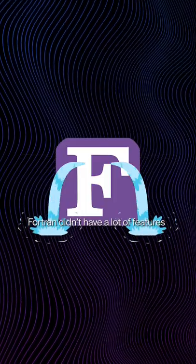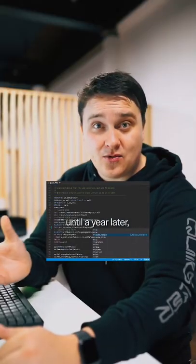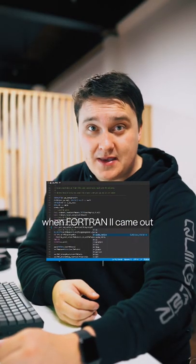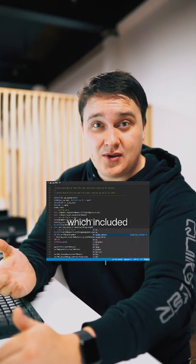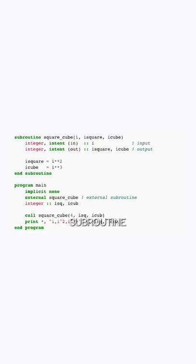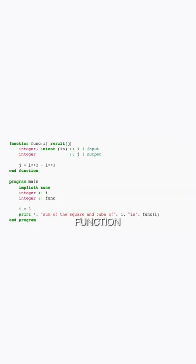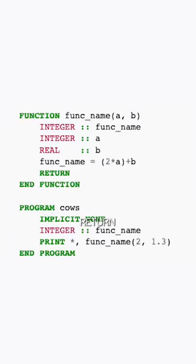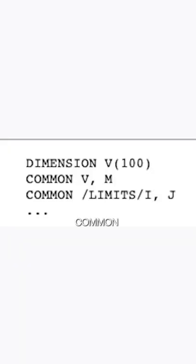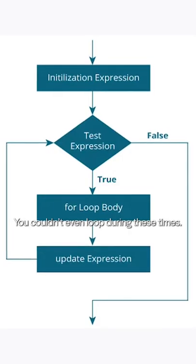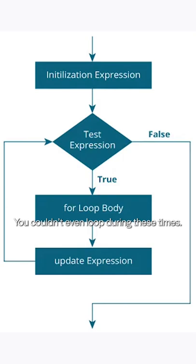Fortran didn't have a lot of features until a year later when Fortran 2 came out which included subroutines, functions, calls, returns, comment, and end. You couldn't even loop during these times.